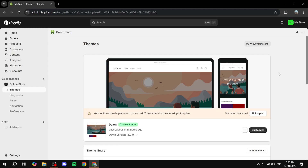How to use Bundler product bundles app on Shopify. Hey everyone, welcome. I hope you're all doing great. In this video, I will walk you step by step on how to use it, from installation until how you actually fully set it up.